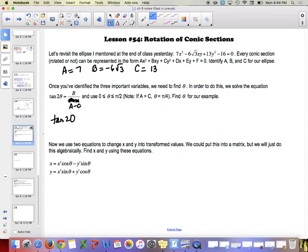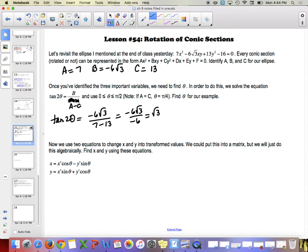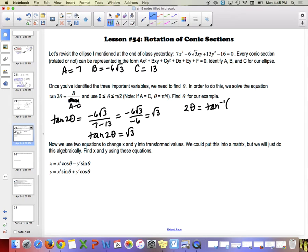When we put this together, tangent of 2 theta equals negative 6 root 3 over (7 minus 13). That simplifies to negative 6 root 3 over negative 6, which is just root 3. So tangent of 2 theta equals root 3. You can use inverse tangent on your calculator — I'd keep it in degrees.